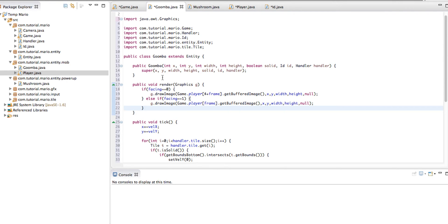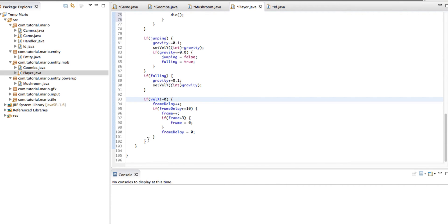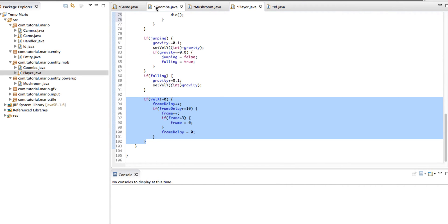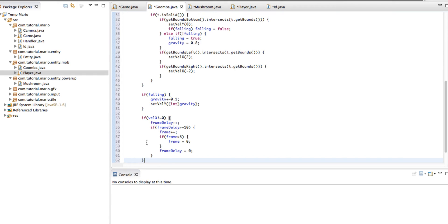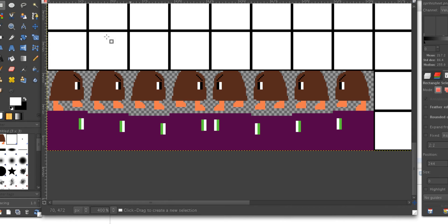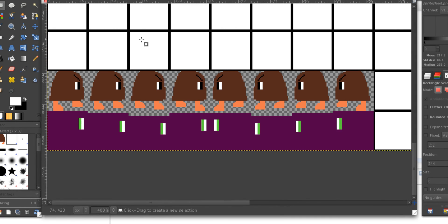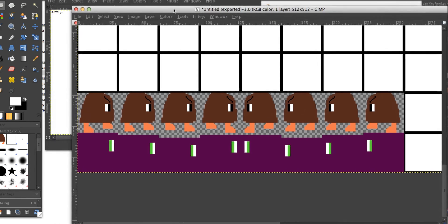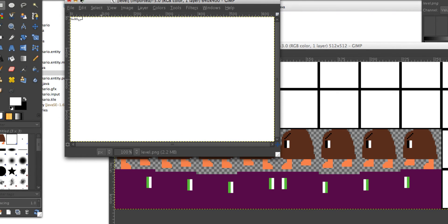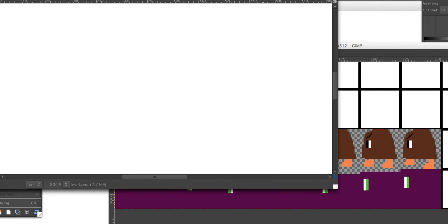Going back into our player class, we're going to go into our 'if lx does not equal to 0' if statement, copy the whole thing, and paste it into our Goomba class under our falling statements. To test if this all works, we're going to open our level.png image.